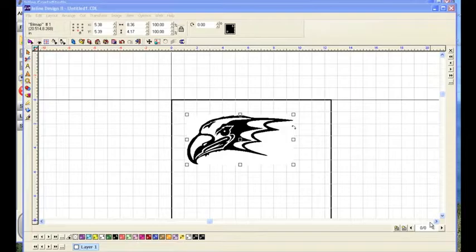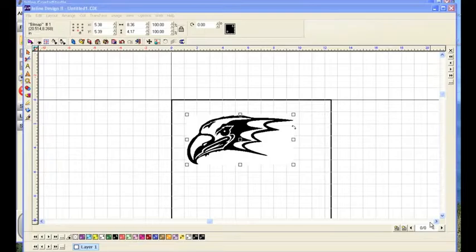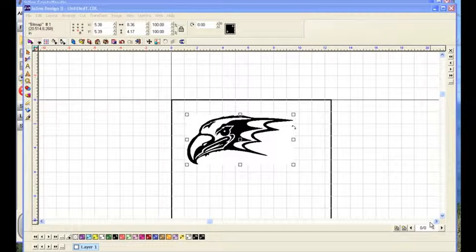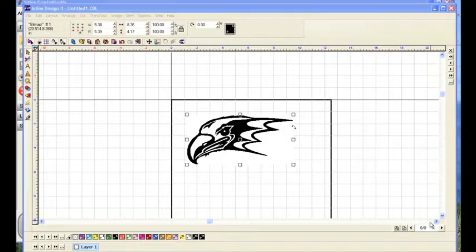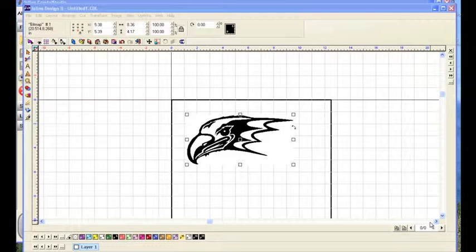In this video, we're going to take a look at the scanning and vectorization functions in Ioline design 2. If your version of Ioline design does not have scanning and tracing, it is available as an upgrade from Ioline.